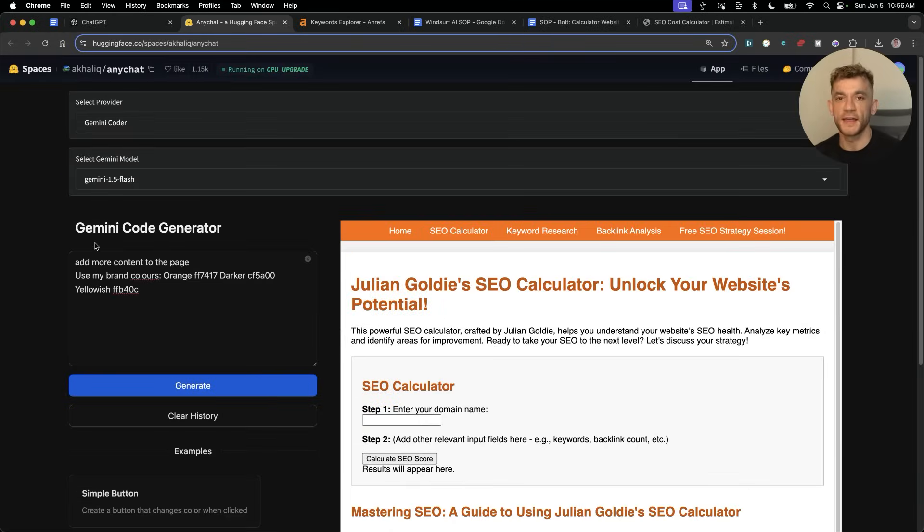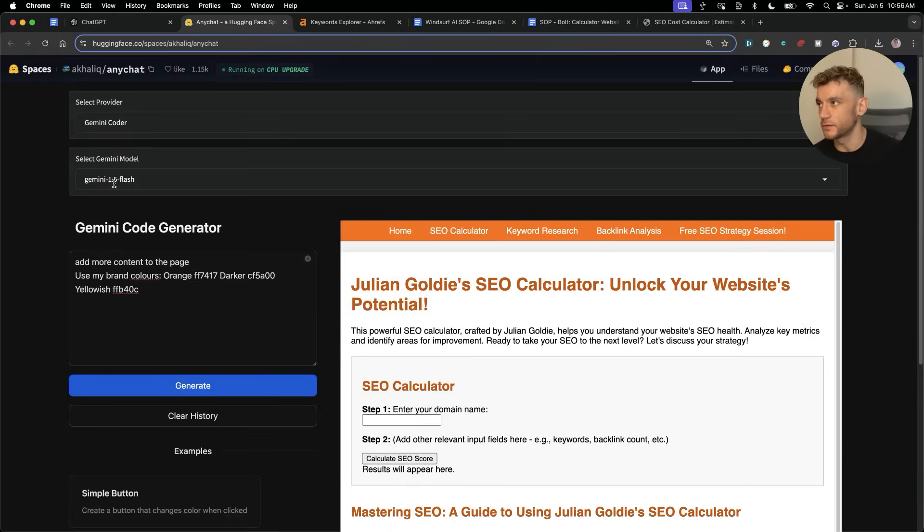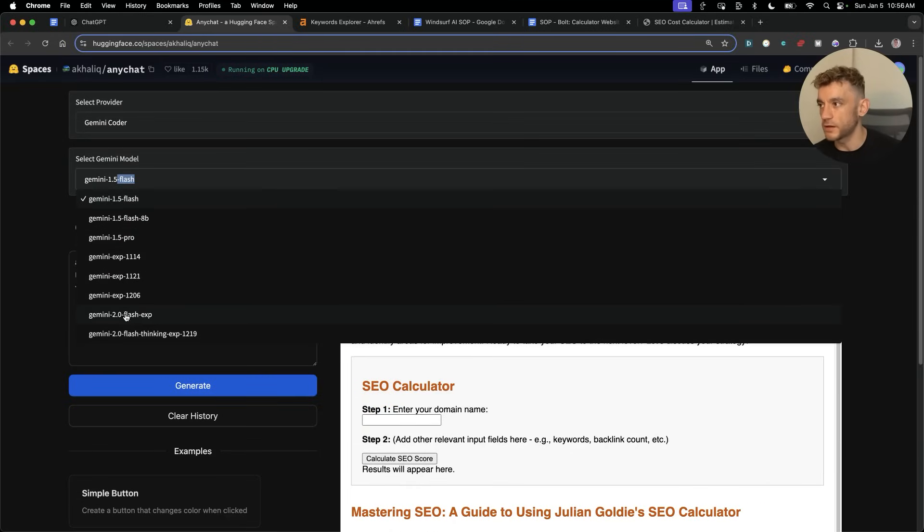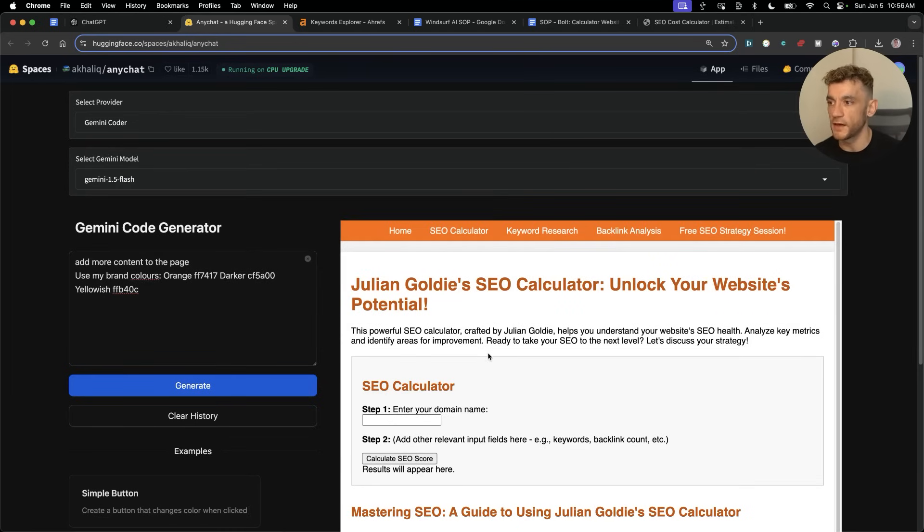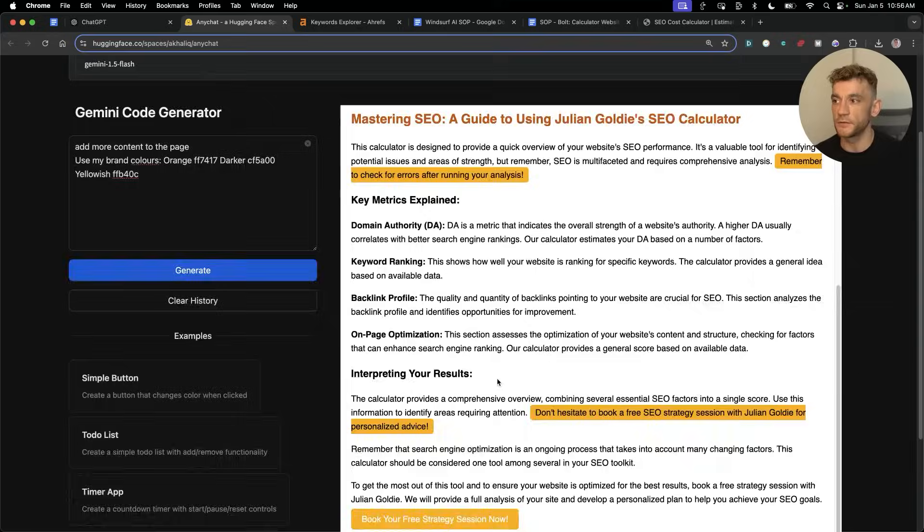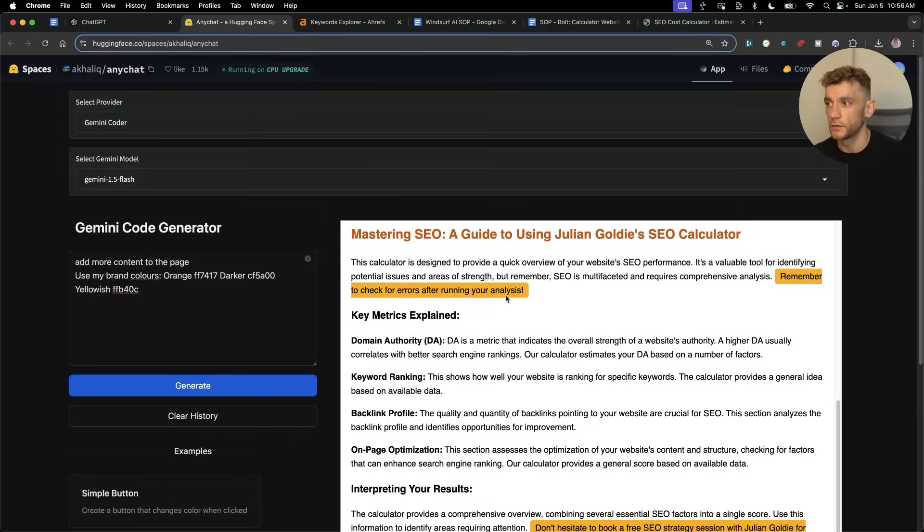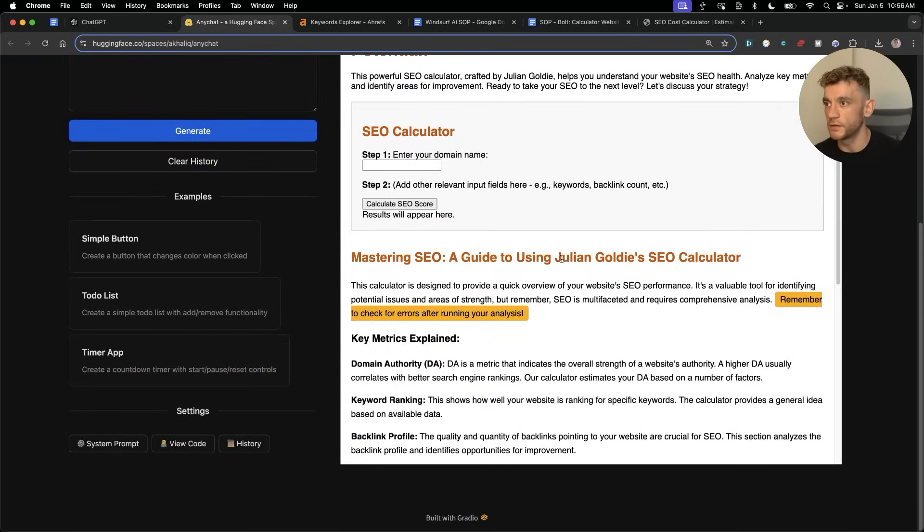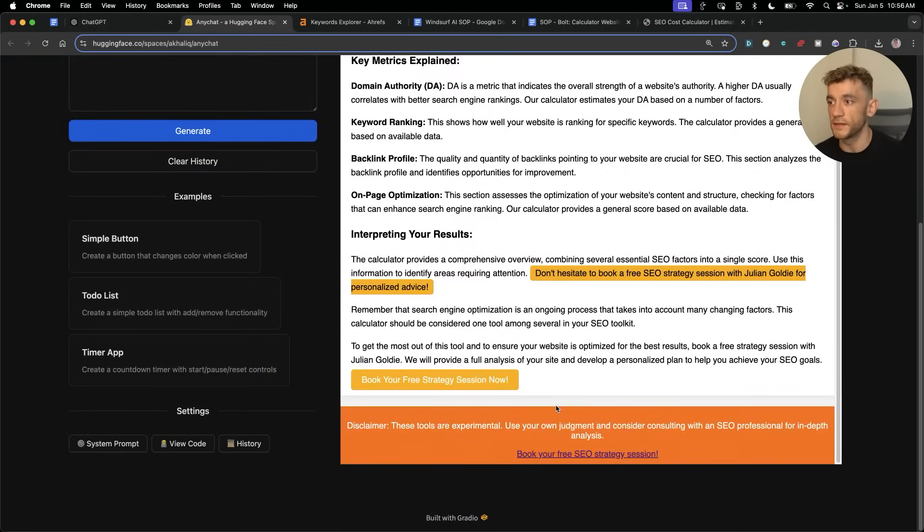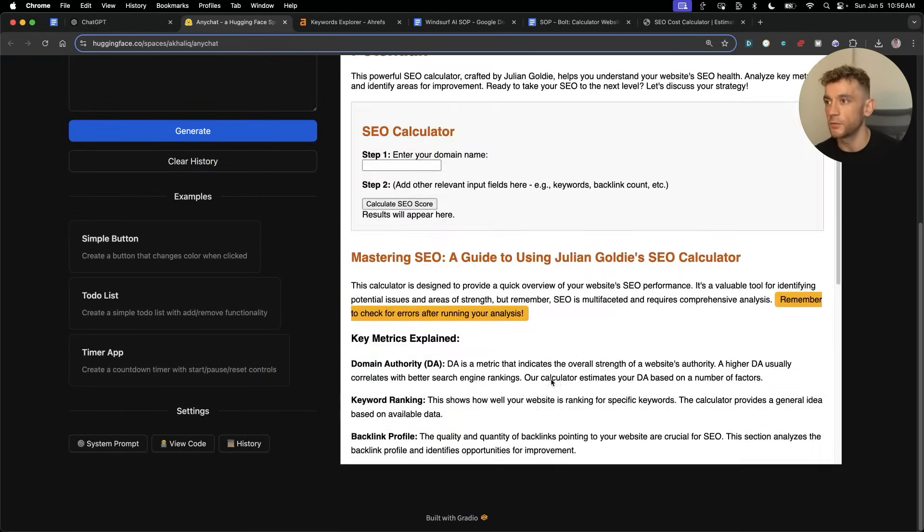You might want to use more of the later versions of Gemini because if I use, for example, Flash Experimental, it's going to take a bit more time for the outputs to come versus 1.5 Flash, which seems to be really fast. If you've got more time on your hands, you can switch to a newer version of the APIs, which means you're going to get better outputs as well.